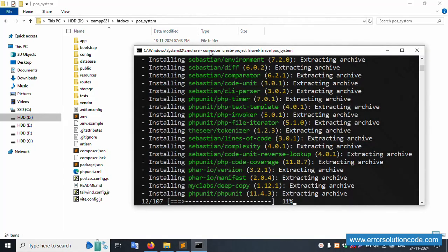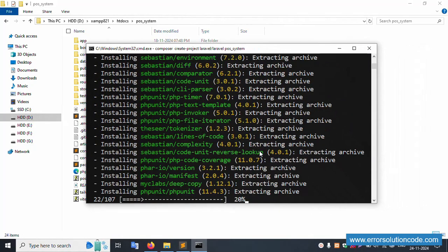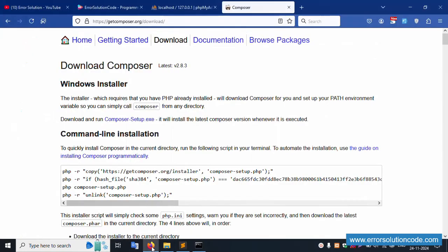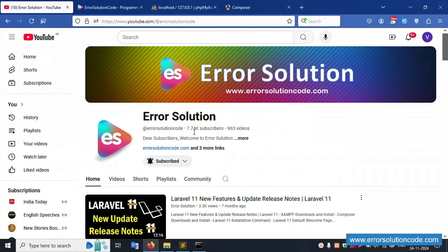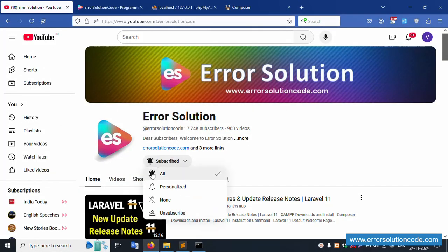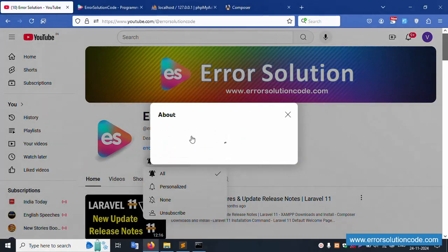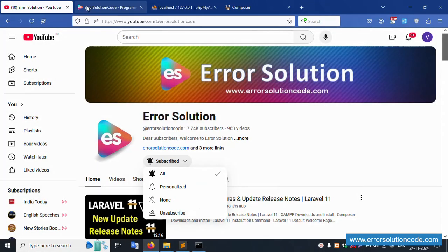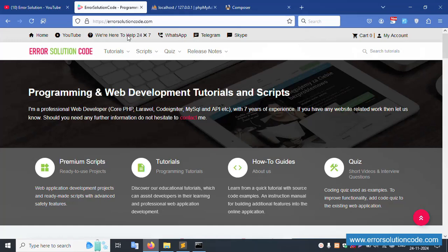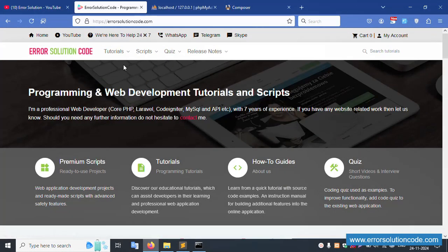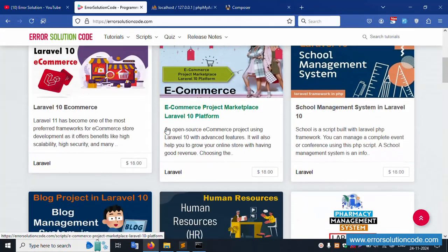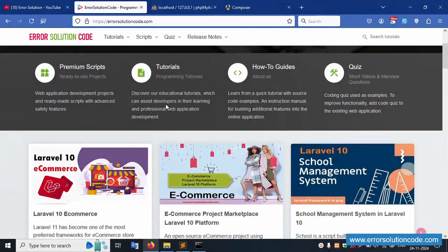This is my official YouTube channel, Error Solution. Please subscribe and click the bell icon. Follow all social media links — Facebook, Instagram, and GitHub. This is my official website, errorsolution.com. We are available to help 24x7 via WhatsApp, Telegram, and Skype. Contact details are provided in the description.